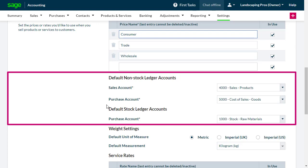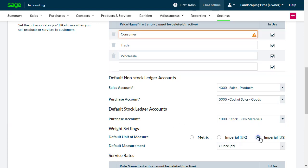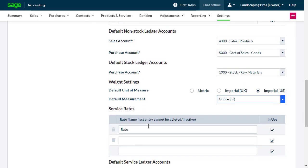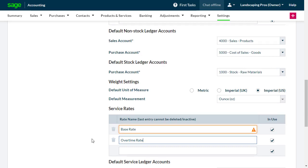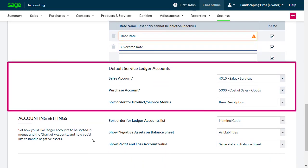You can amend the default Ledger accounts for non-stock and stock accounts, and also customize your wait settings. You have the same options for service rates, where you can type a new rate name and select different Ledger accounts, as well as choose how to sort the order of items displayed in the drop-down lists.